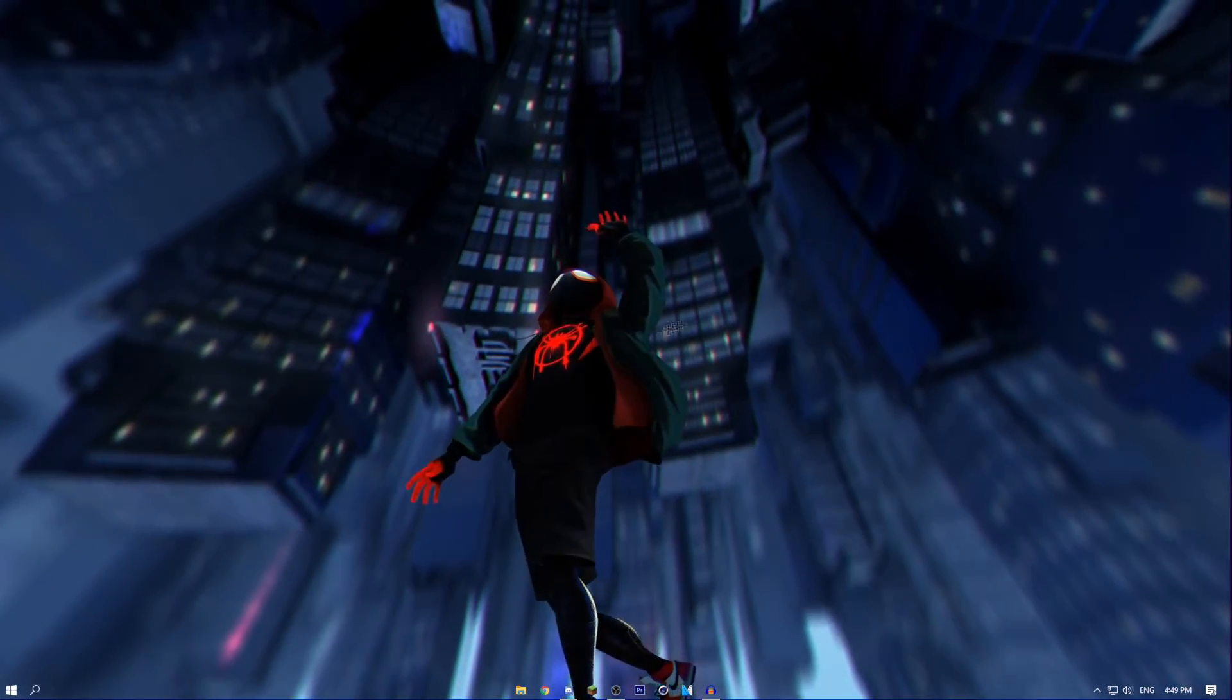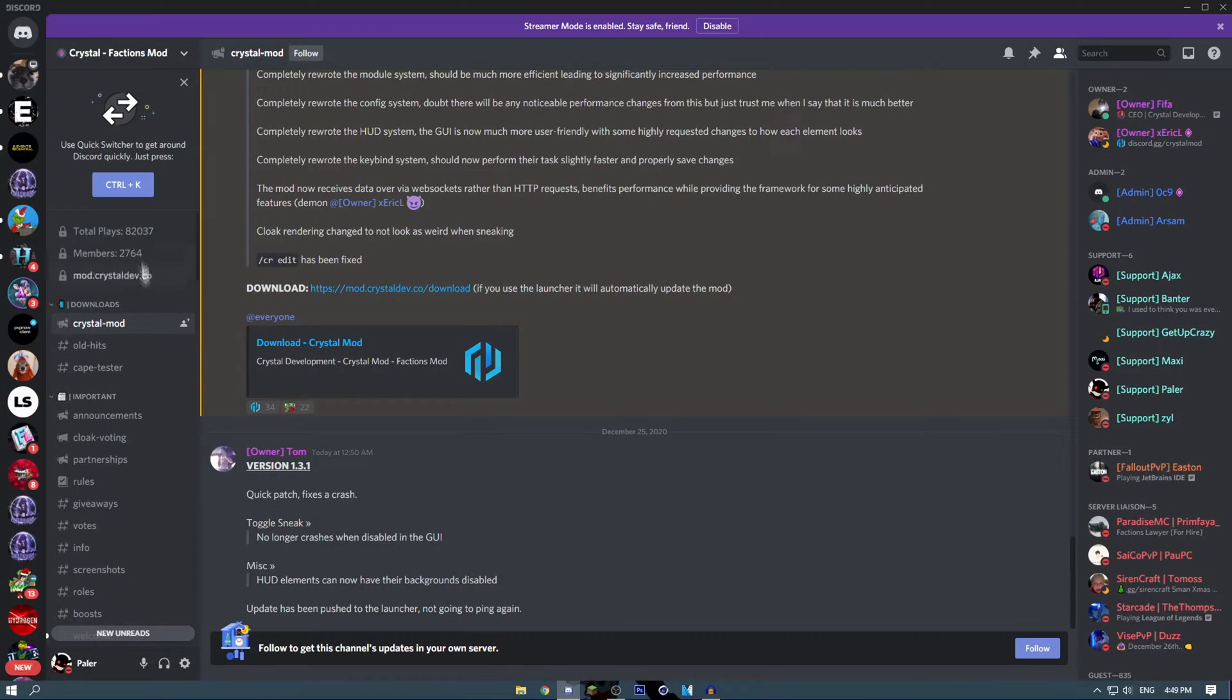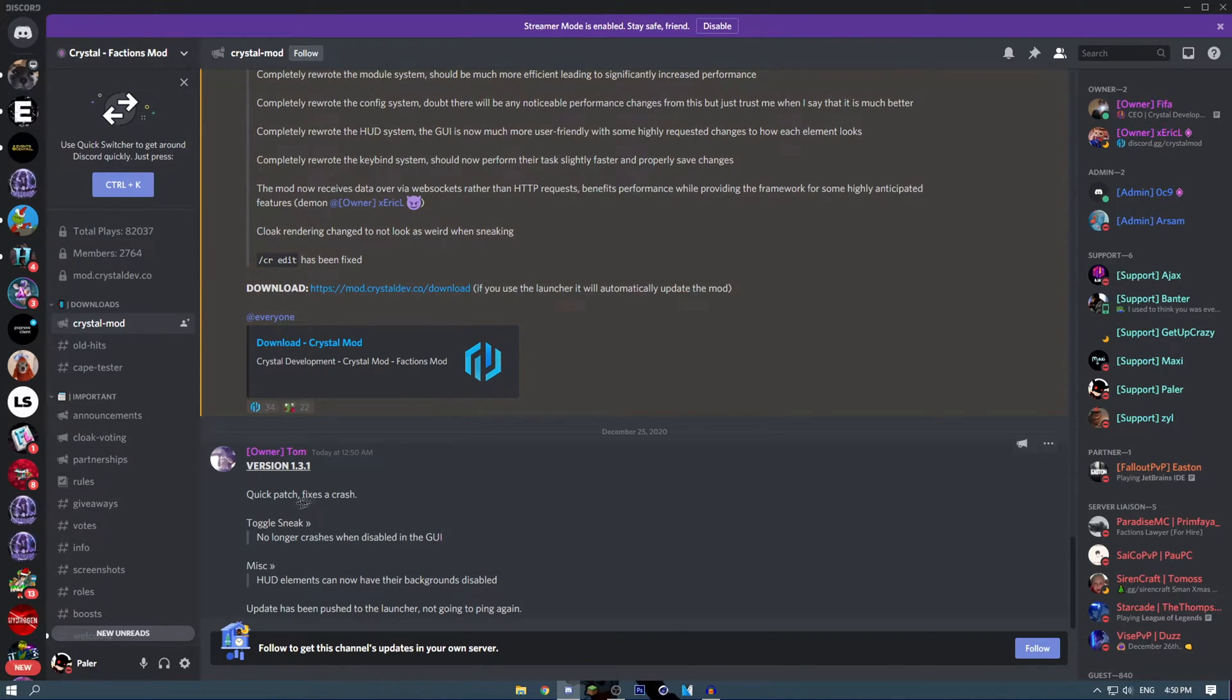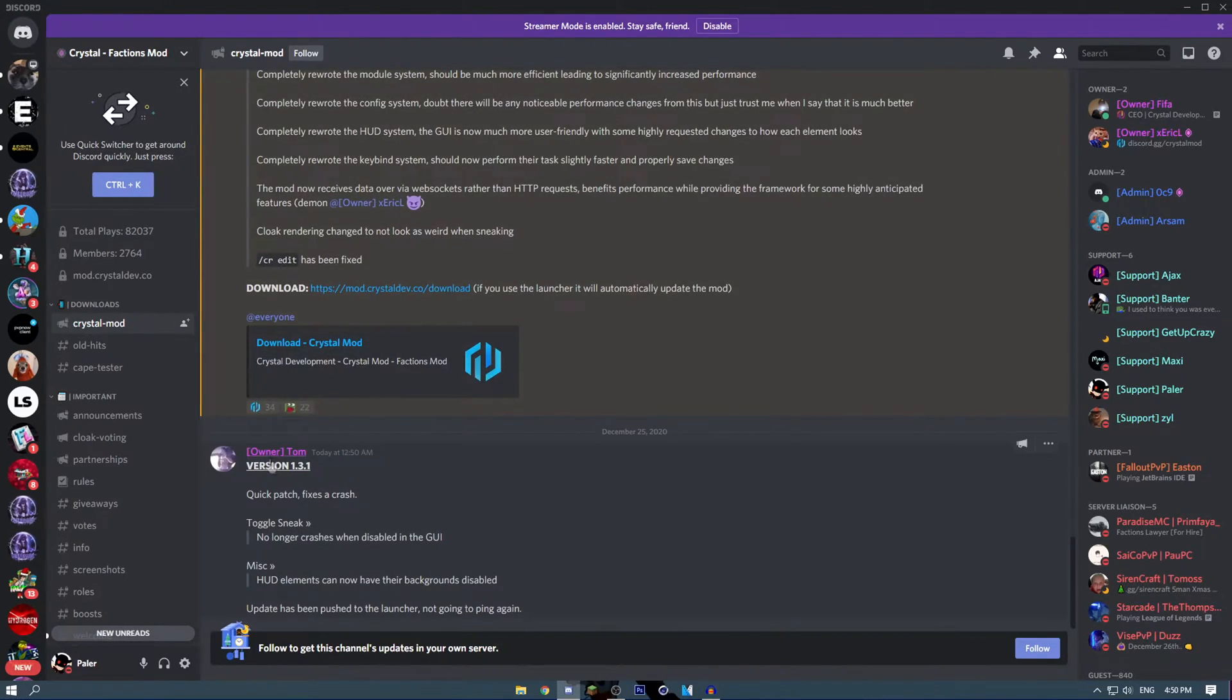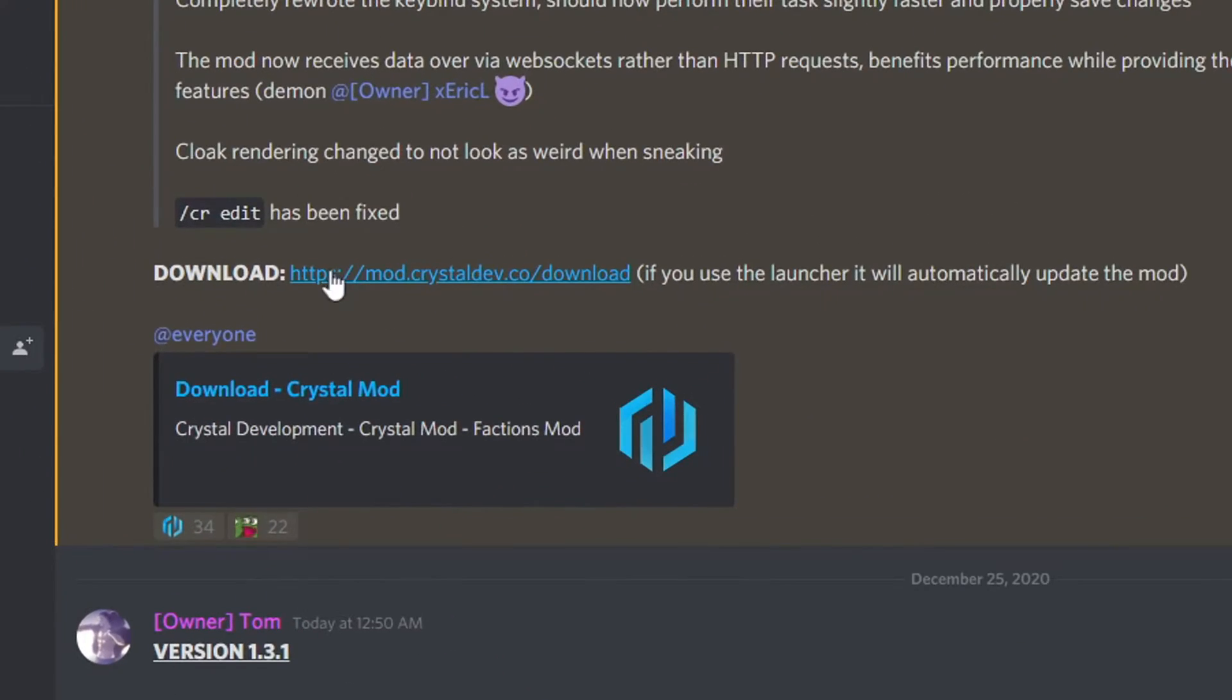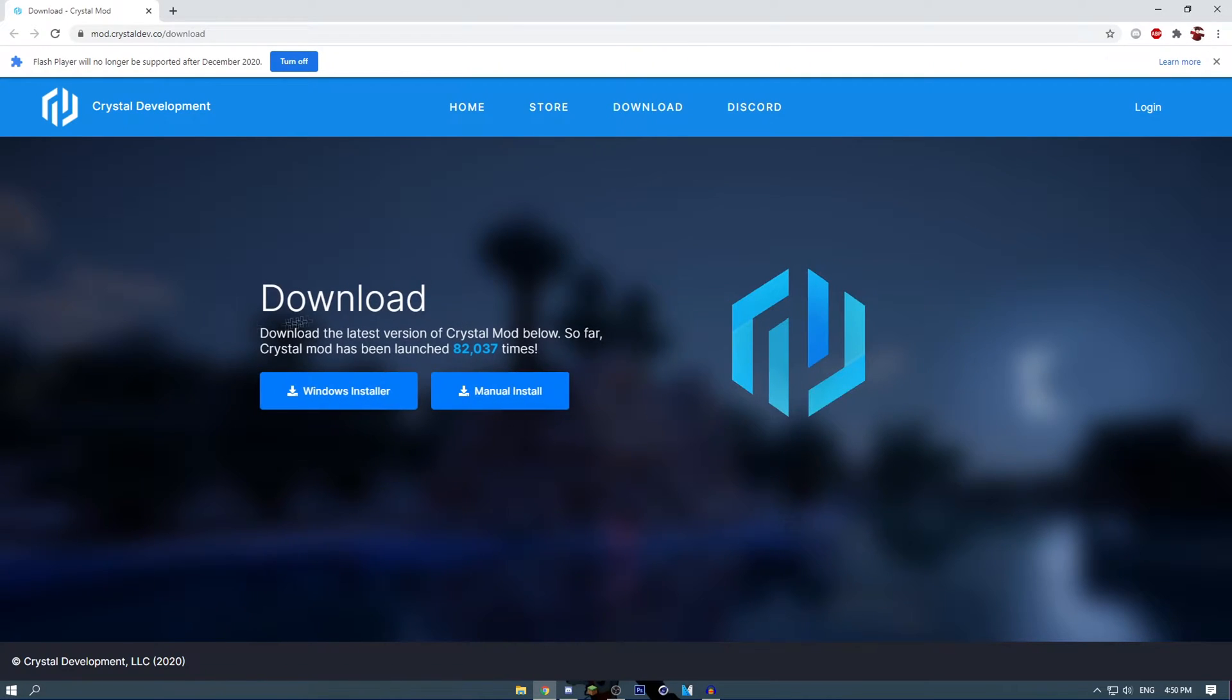So I have uninstalled it so I can show you all how to get it. You want to go to your Discord, join discord.gg/crystalmod and go to Crystal Mod right here. As you see here you can check out the most recent patch notes and versions, and you want to go here to download. Press yep, and it will take you to this site.